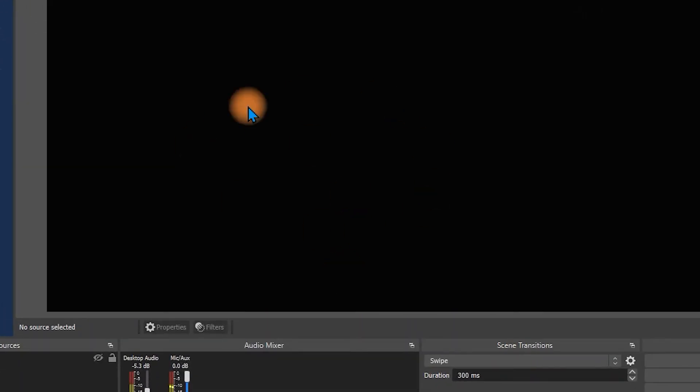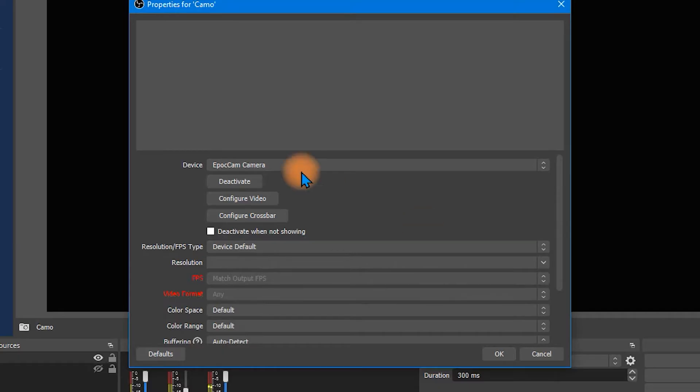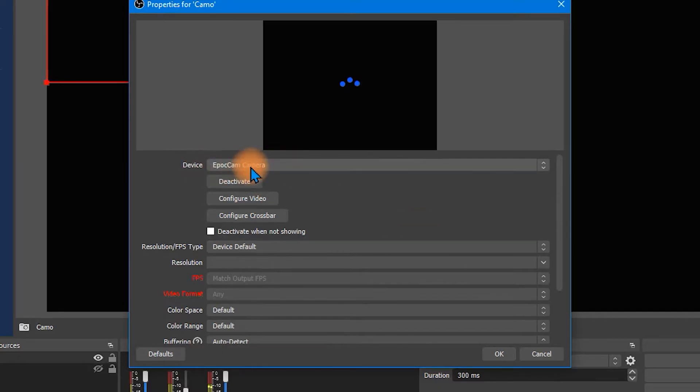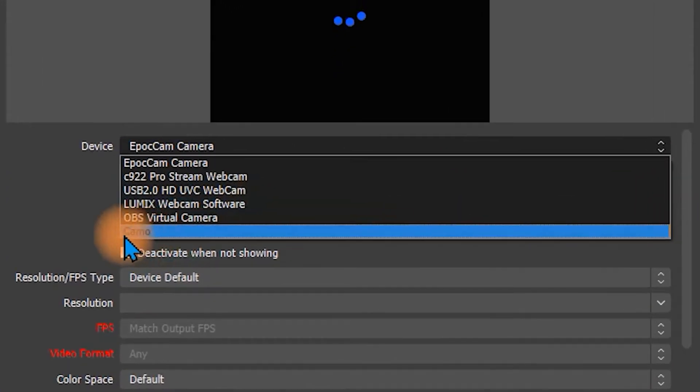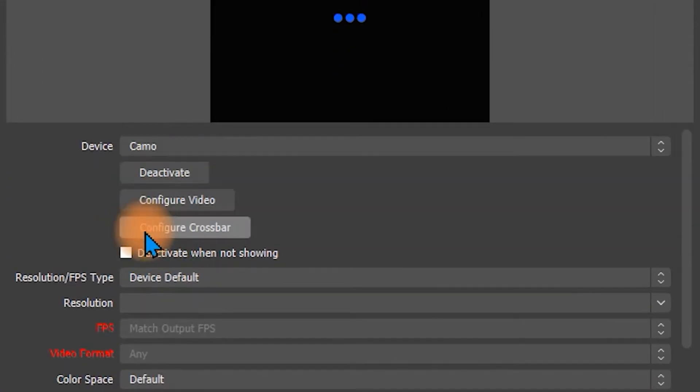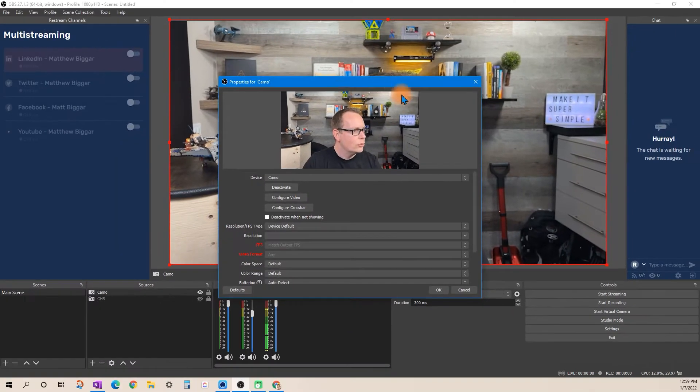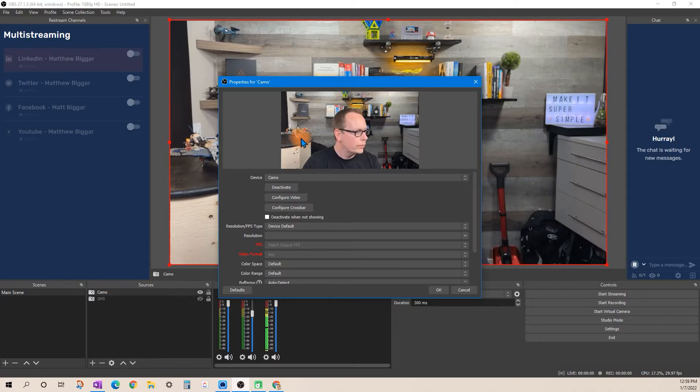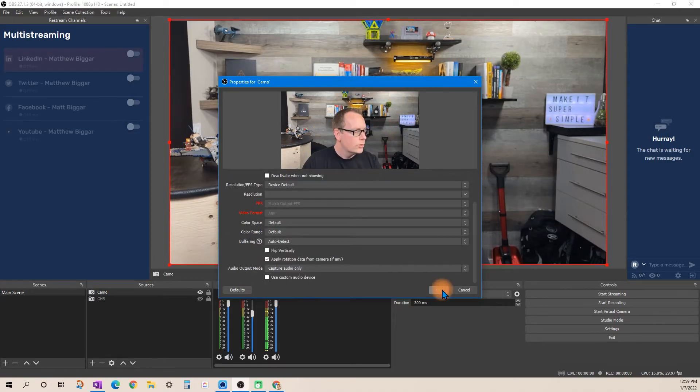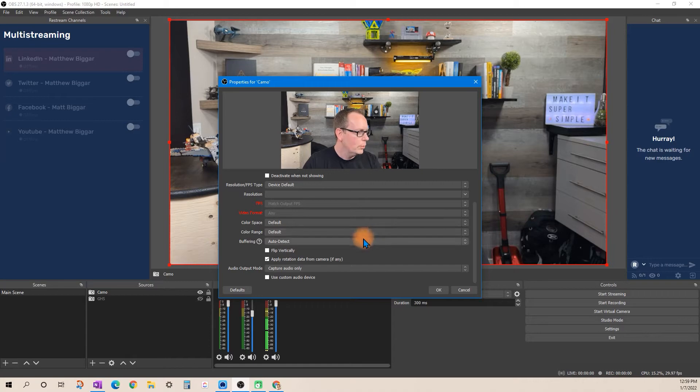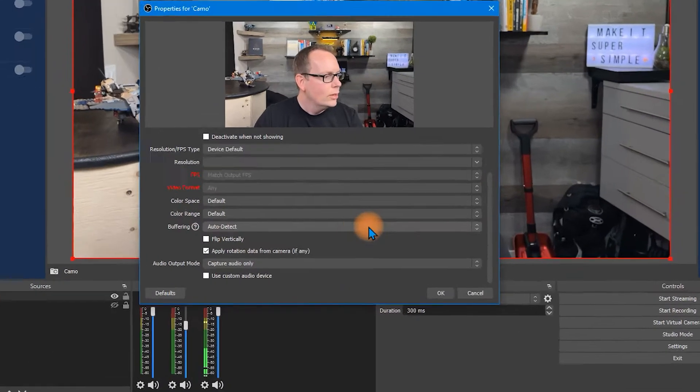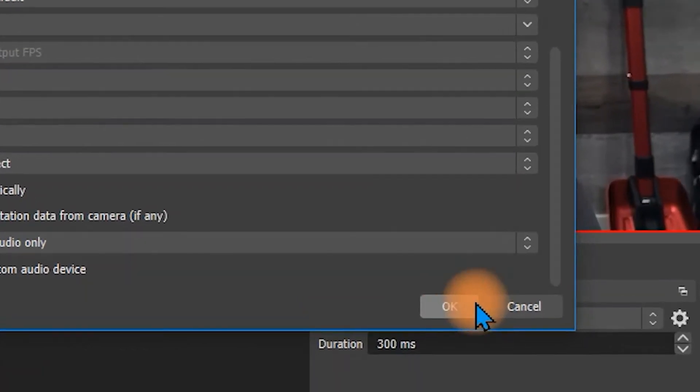Click okay and in this drop down select Camo and you should see it here. So your device should show up. You don't really have to change any of this stuff. I wouldn't recommend necessarily digging into this. I'm just going to leave it the way it is.